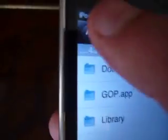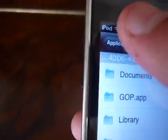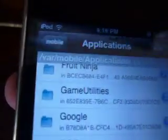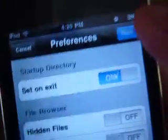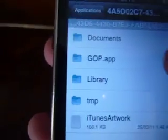Now we want to turn the application names on. Go to settings and turn the application names on. Done. Then find Governor of Poker.